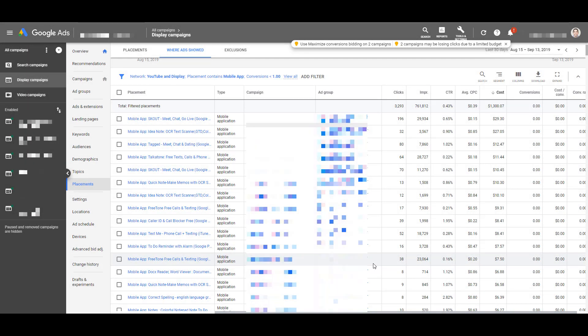PPC marketers can disagree on a lot of things, but there's one thing that we all probably are in agreement with: when we log into our Google Ads accounts, we look at our display placements and then we see results like this. Even if we're using more specific audiences like custom intent or in-market audiences, we still see lots of mobile app campaigns that are spending a lot of our display budgets and giving us almost nothing in return.